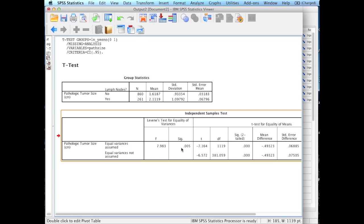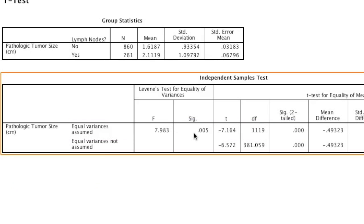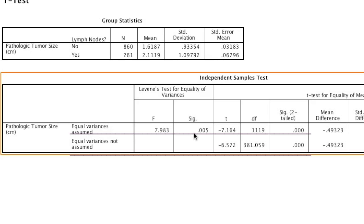For example, let's just pretend that Levene's test was not significant — we would look at Equal Variances Assumed and report the top row's t-value, degrees of freedom, and p-value. But in this actual real-life situation, Levene's test is significant, so we look at the bottom row and report that row's t-test, degrees of freedom, and p-value. Based on that, the t-value equals negative 6.57, degrees of freedom is 381.059, and the p-value is less than 0.001.